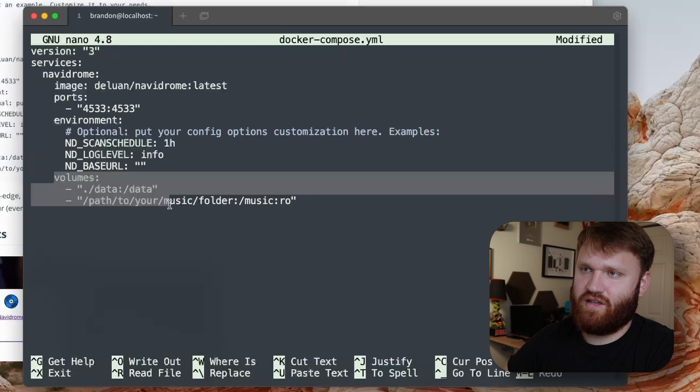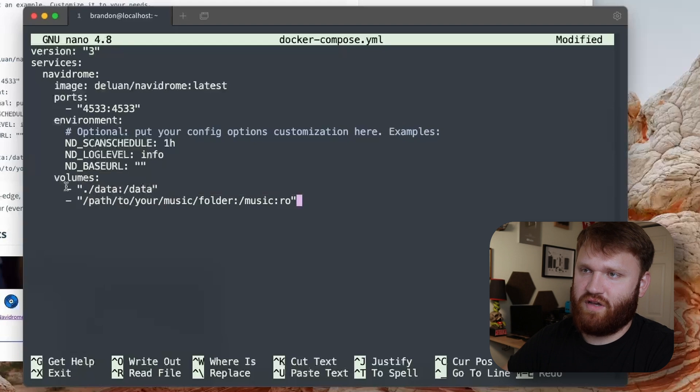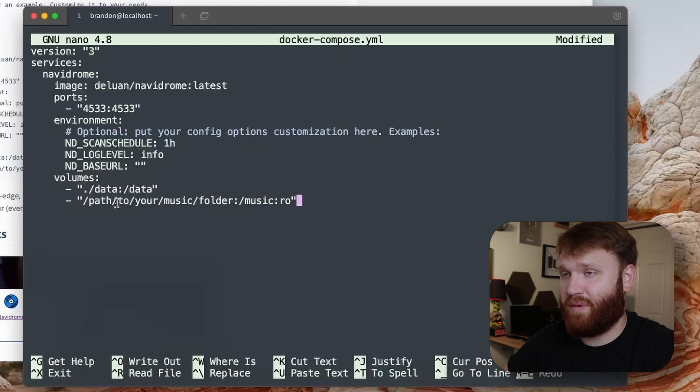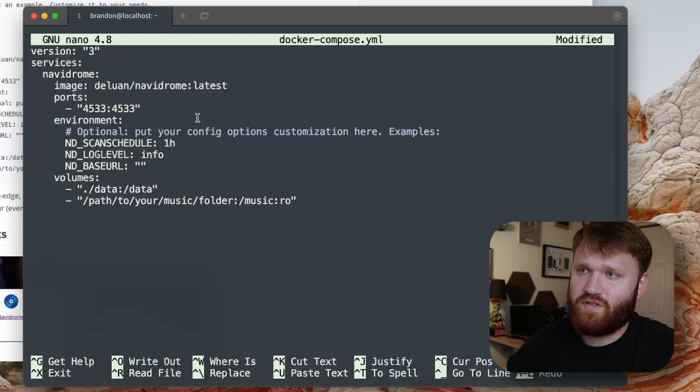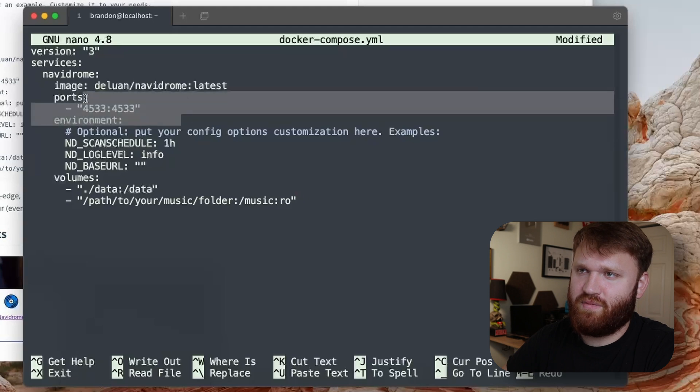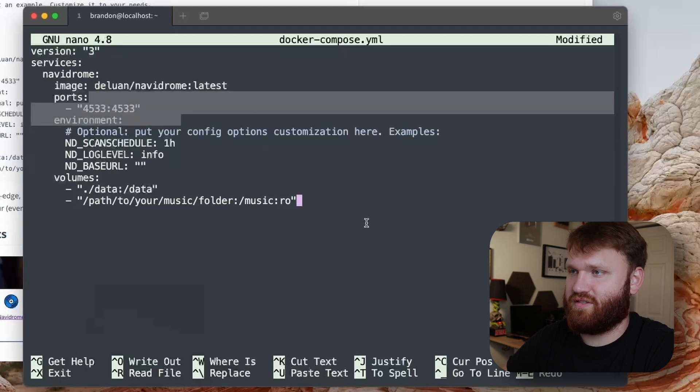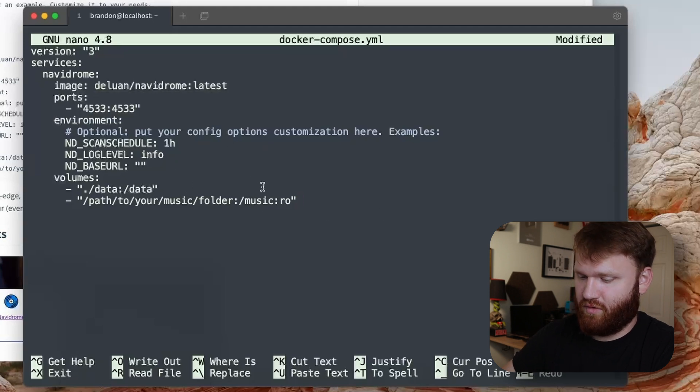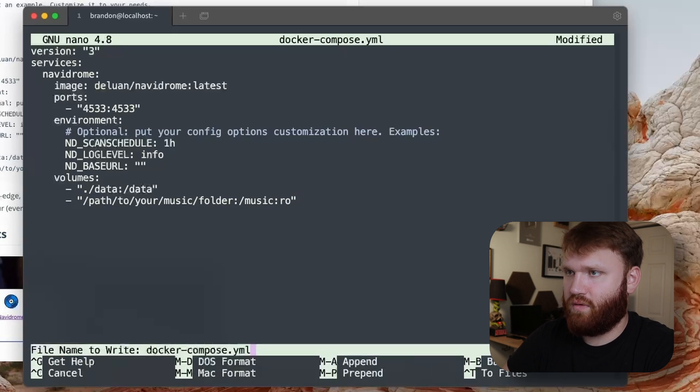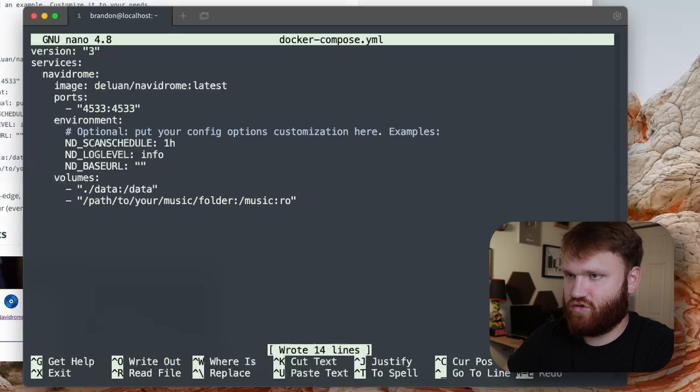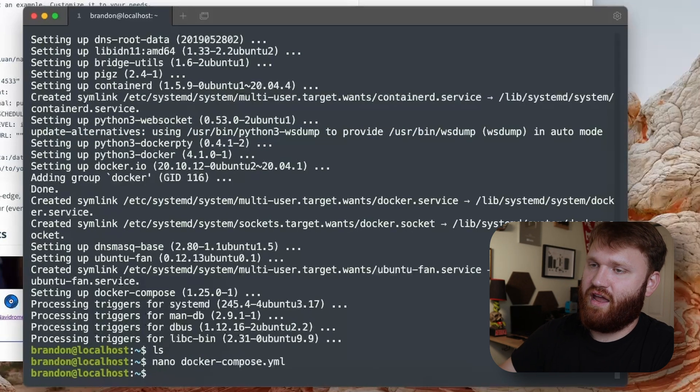There's not much we need to change. We are going to have to change some things on the volume to actually point to the proper directories for our data and music. For ports, we can leave it at the same unless you want to change that. We have some other settings but real quick I'm going to ctrl-O output that, ctrl-X.